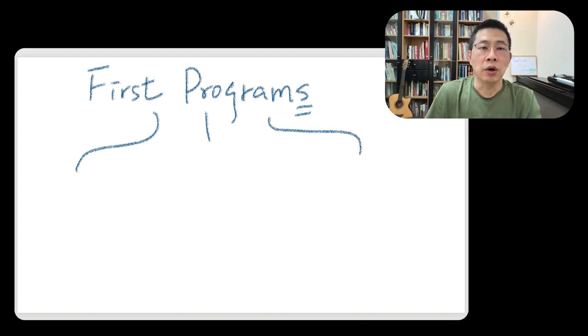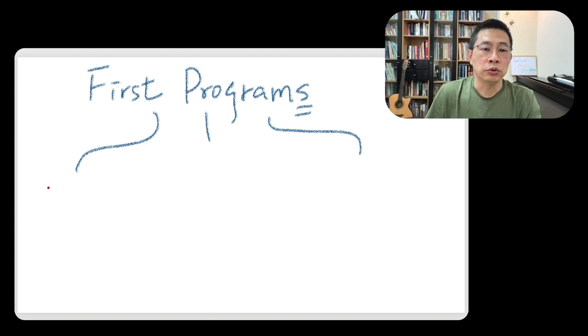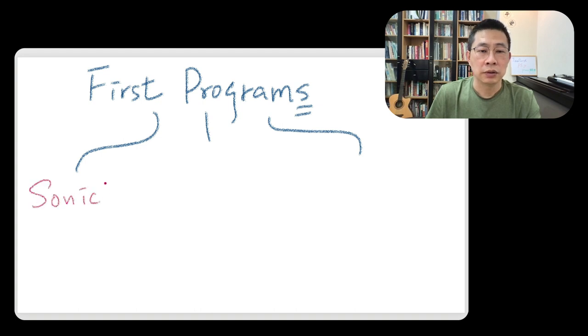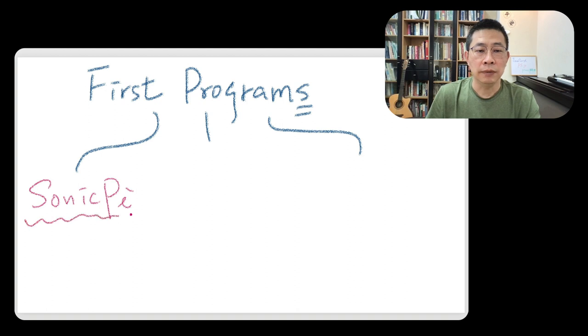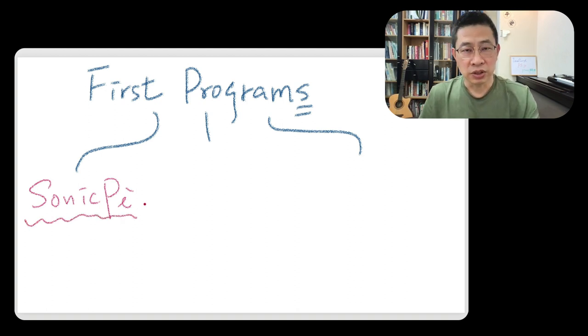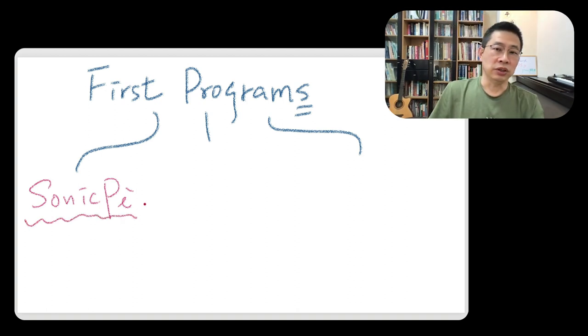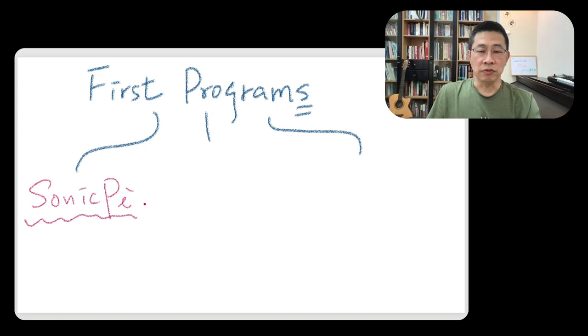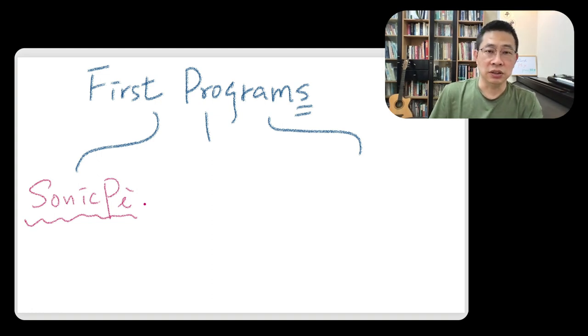One is we call the Ruby, Sonic Pi, which allows us to create some music through this language environment. Okay, fantastic.